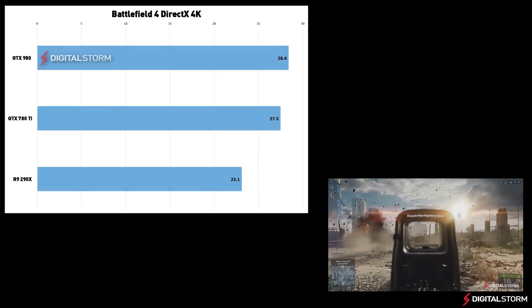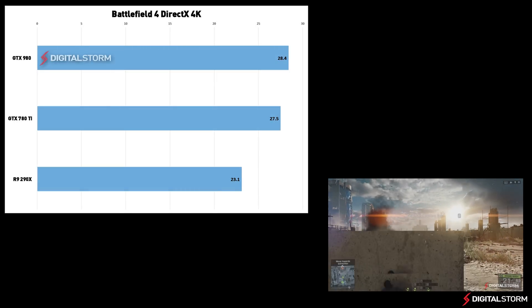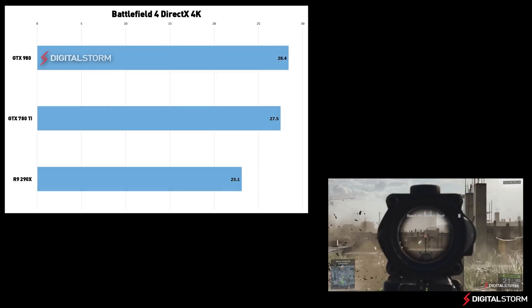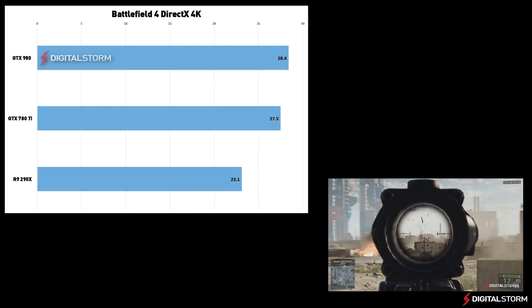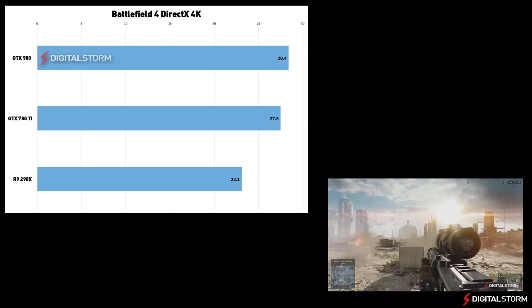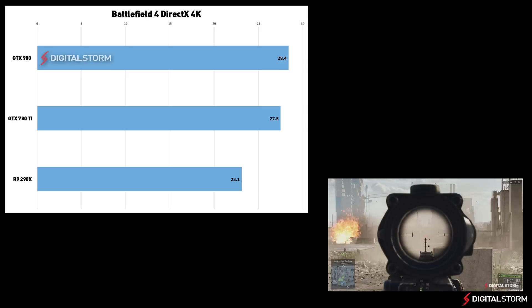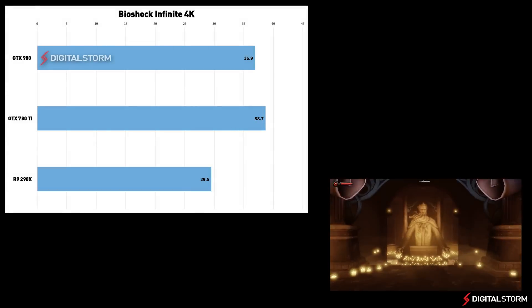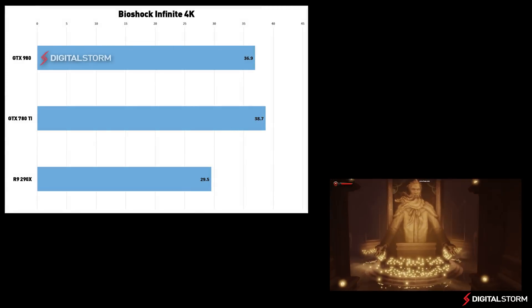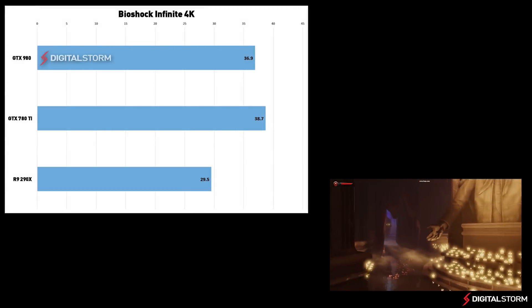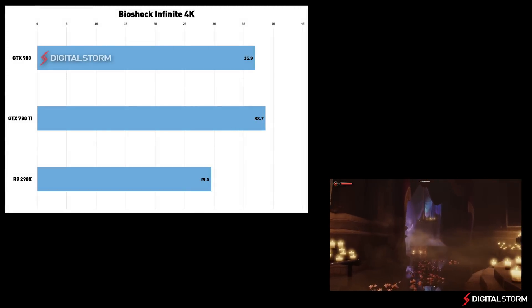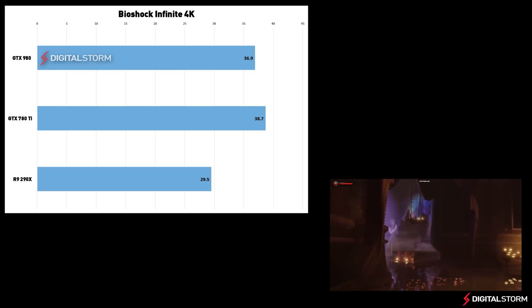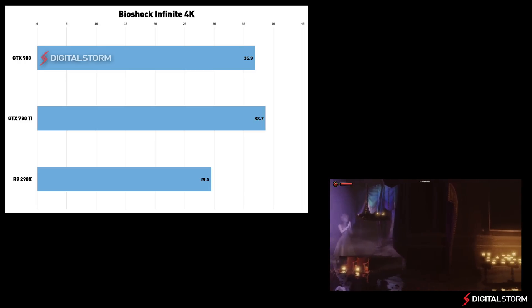In Battlefield 4, the GTX 980 surprisingly beat both the GTX 780Ti and the R9 290X even though it used less power. In Bioshock, the 980 lost out to the GTX 780Ti but still managed to beat out the power-hungry R9 290X.